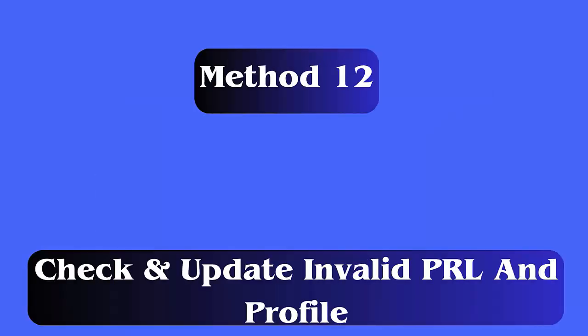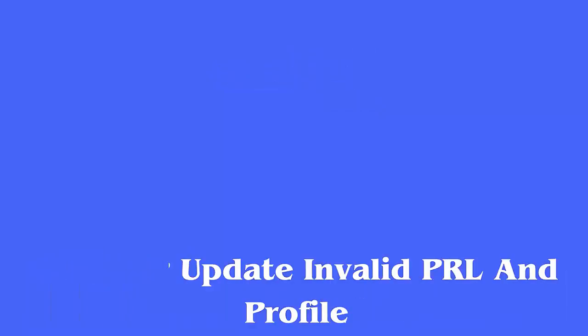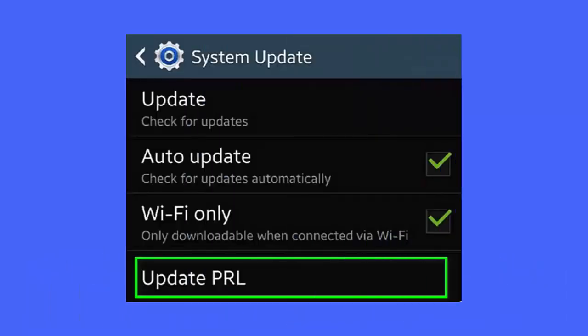Method 12: Check and update invalid PRL and profile. Check the steps. First, open settings, about phone. Now, click on system, choose update profile. Next, click on update profile option. Finally, reboot your device and check if the issue is resolved.